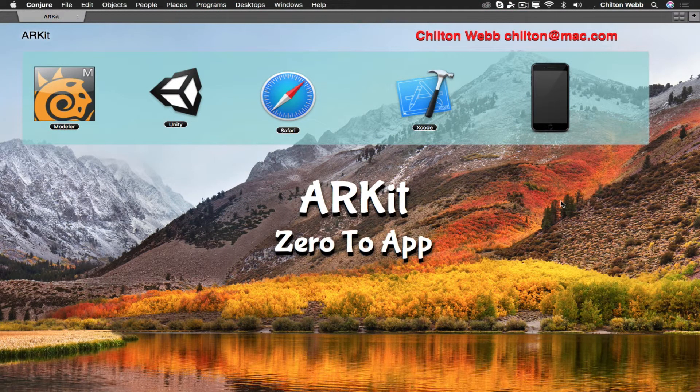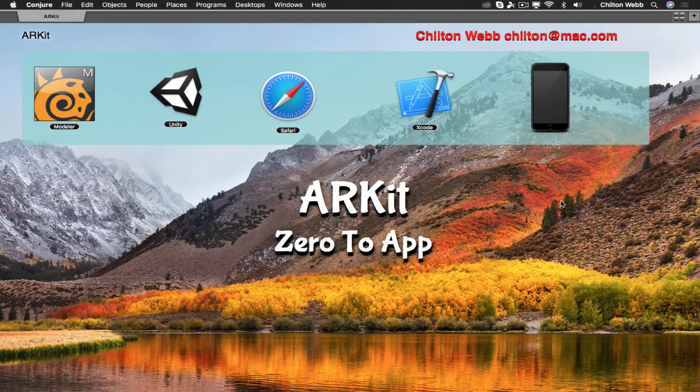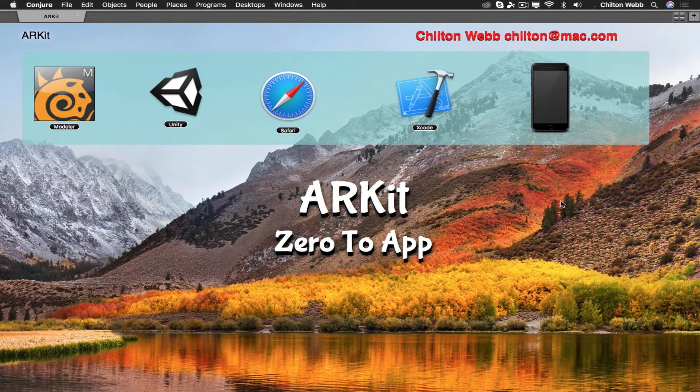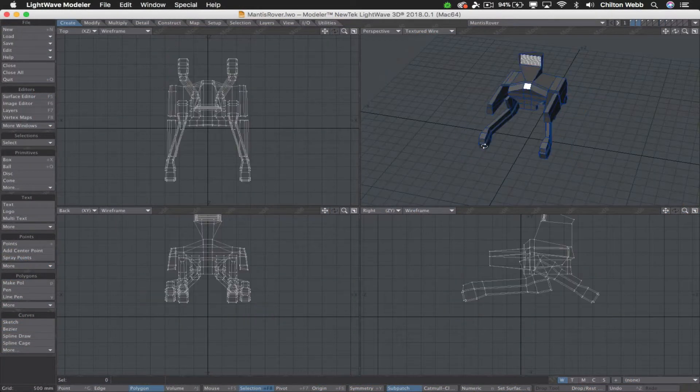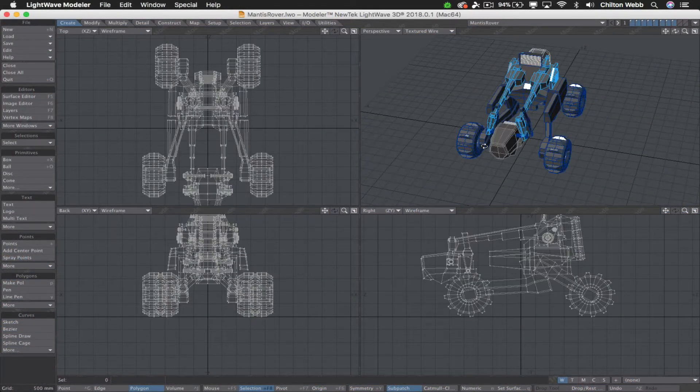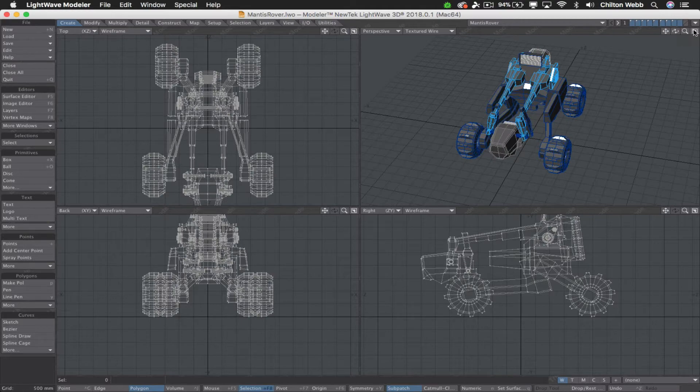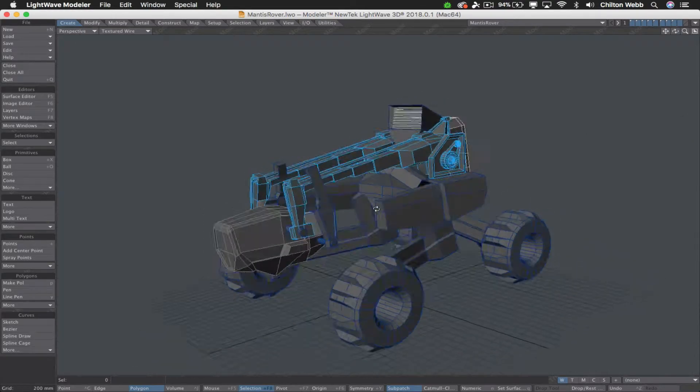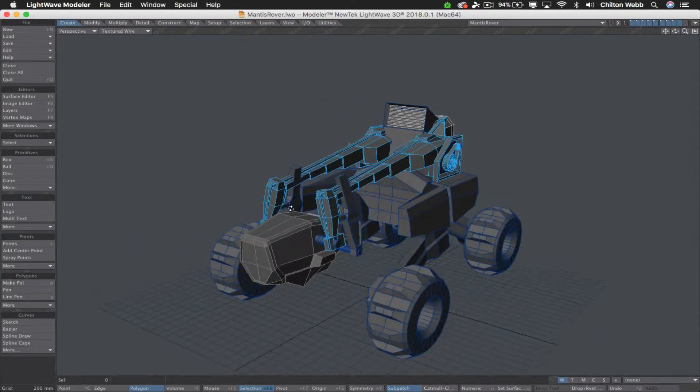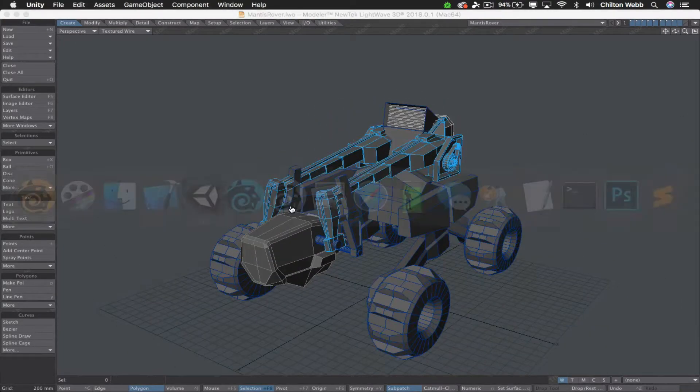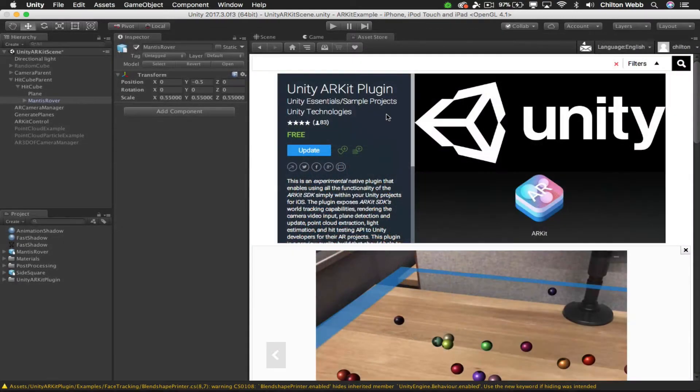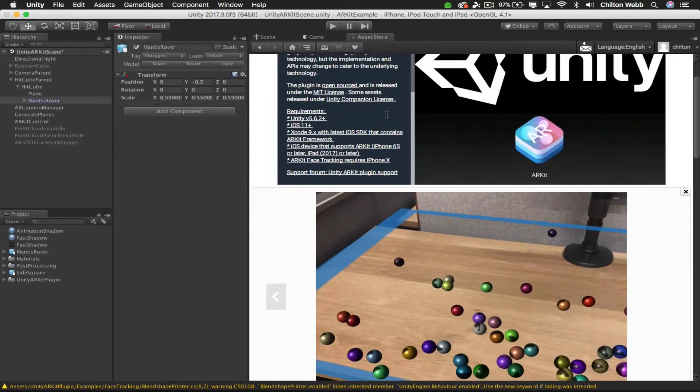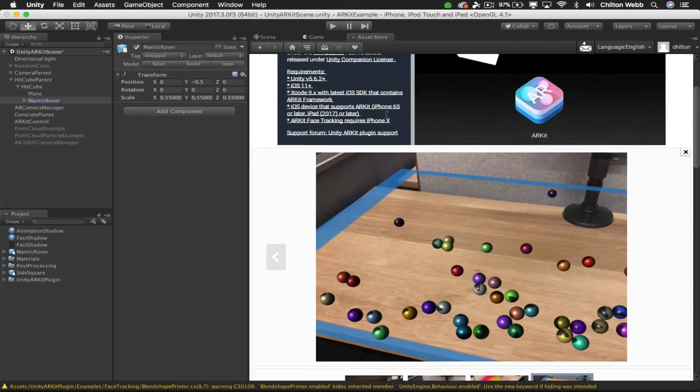Unfortunately, to get an ARKit app built, it requires knowledge of several different disciplines. In these videos, I'm going to walk you through all of that. You'll learn how to create and export a model from Lightwave, how to import that model into Unity, how to import the Unity ARKit toolset.